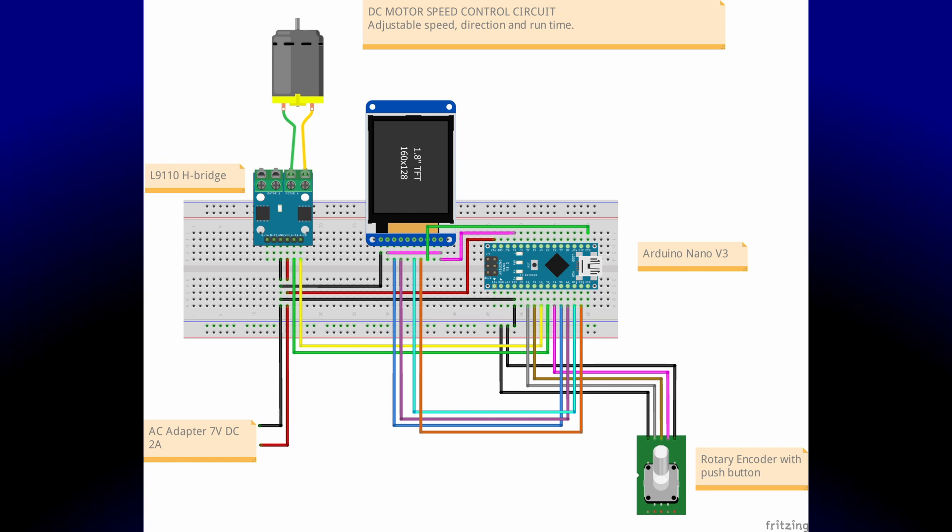Here's the circuit drawn out in Fritzing. Now you can see why it's messy on the breadboard.